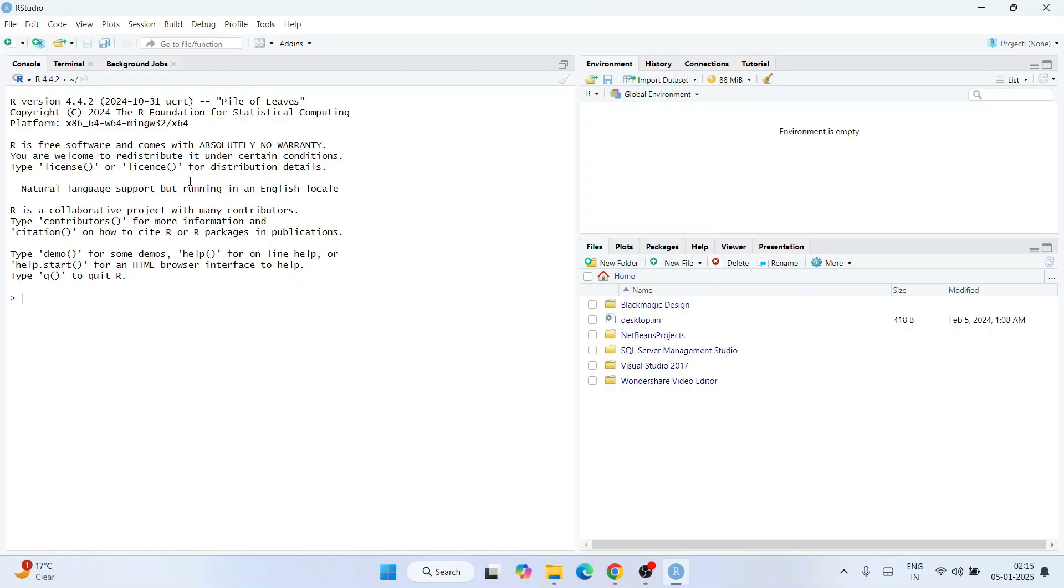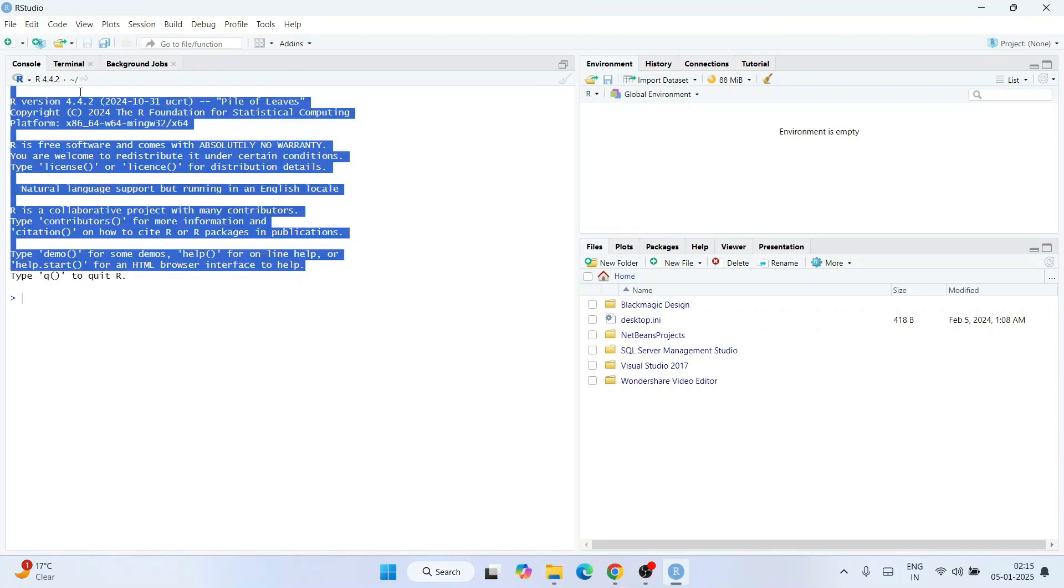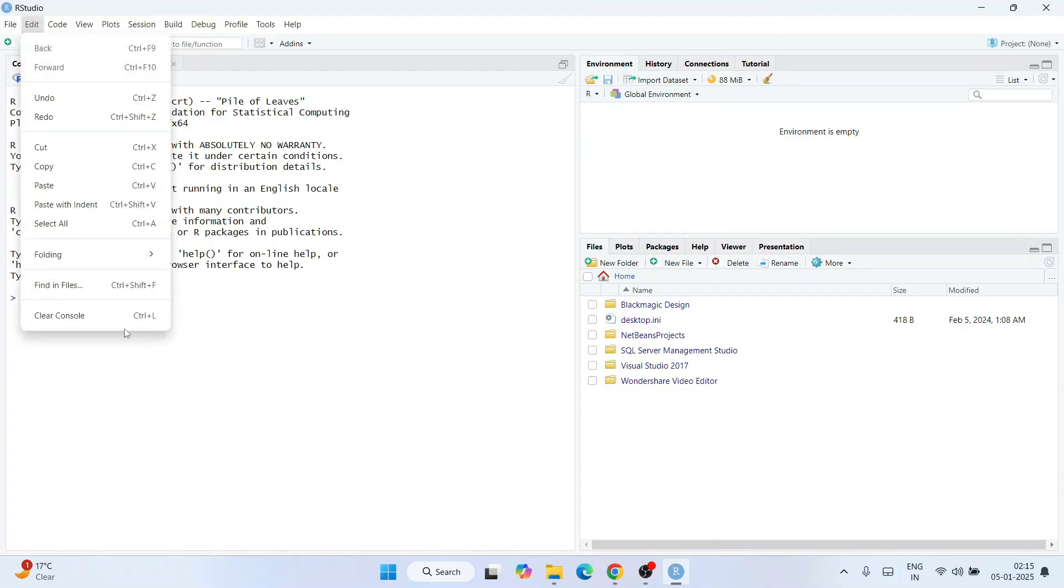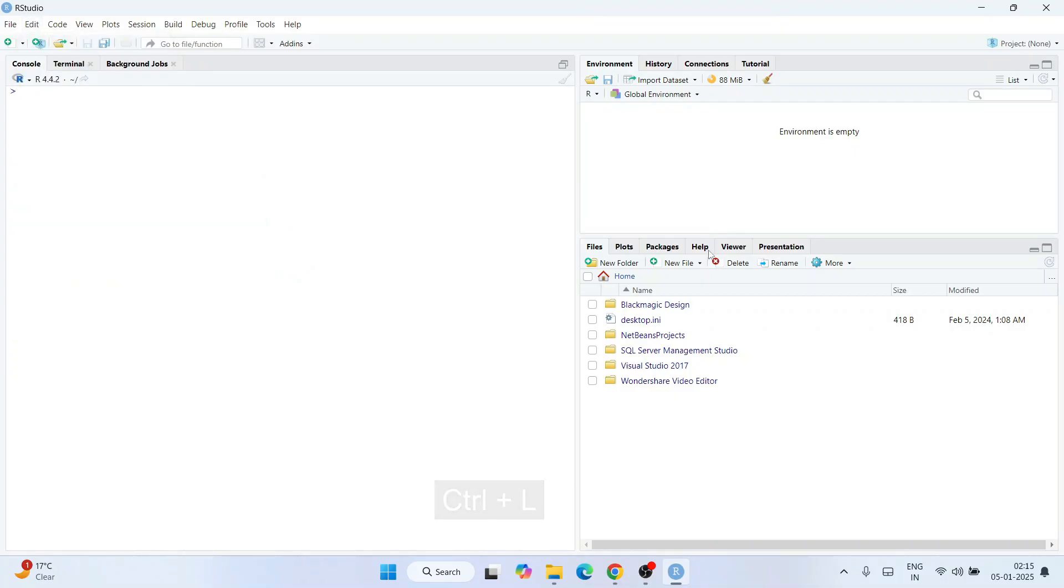Here you can see the latest version of R, which is version 4.2.2 at the time of making this video. If you're watching much later you might see different versions. Let's clear the console - go to Edit and click on Clear Console, or press Control+L on your keyboard.